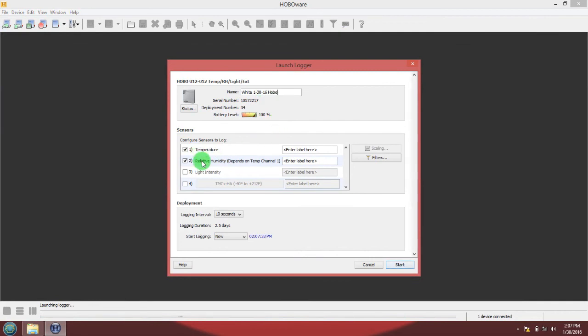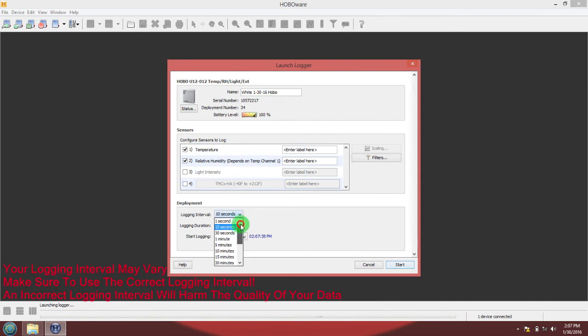Make sure temperature and relative humidity are checked. Make sure the logging interval is set for 10 seconds and that the start logging is set for now.